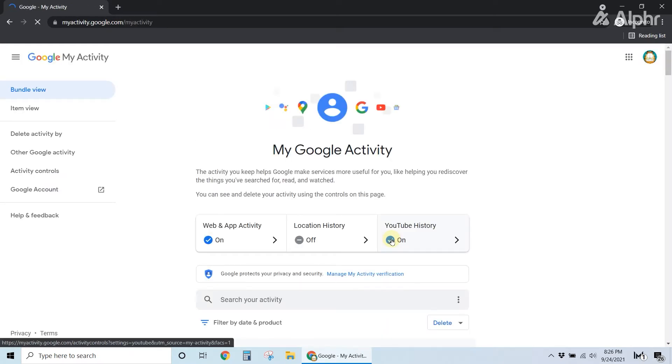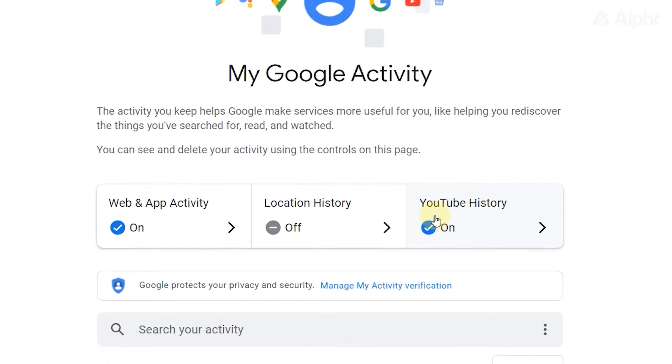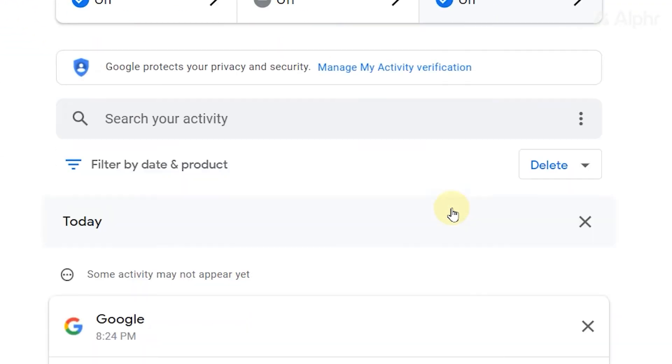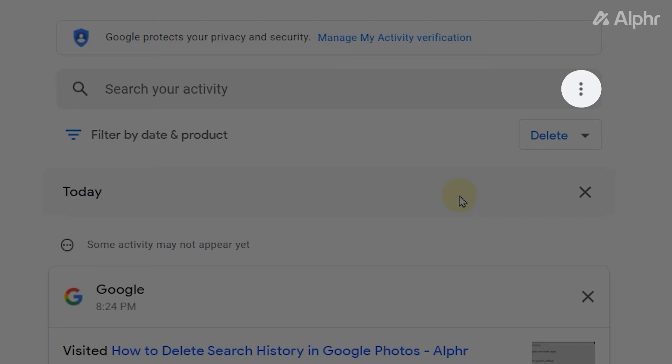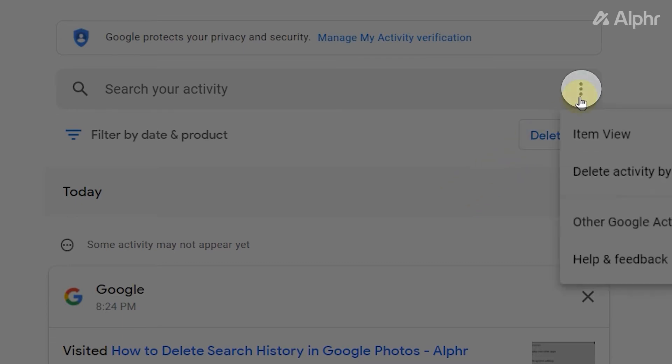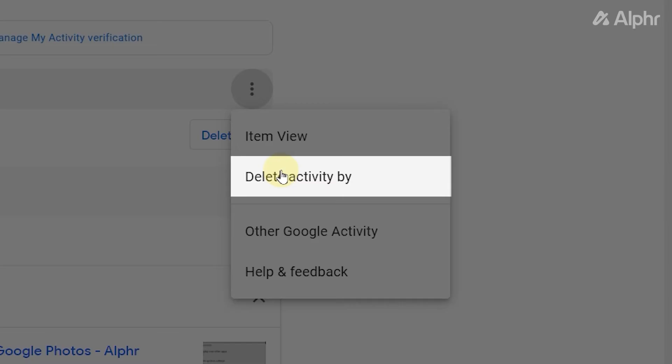Once your account loads in, you can wipe your activity across all Google's apps and services by clicking on the triple-dotted icon on the right of the search bar and selecting Delete Activity By.